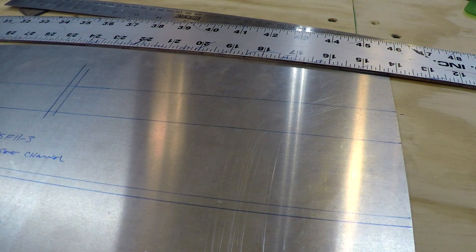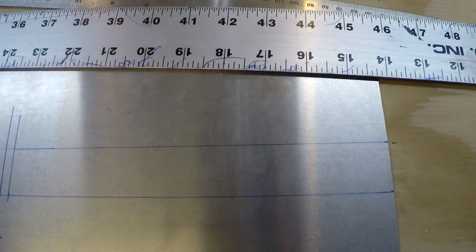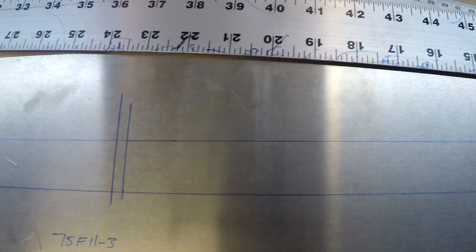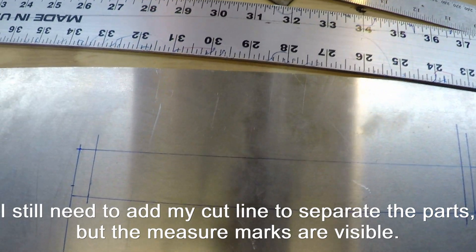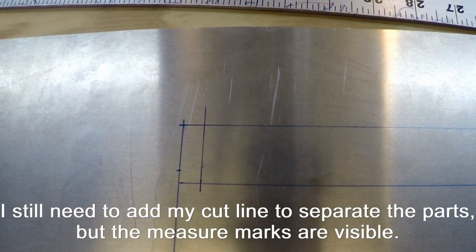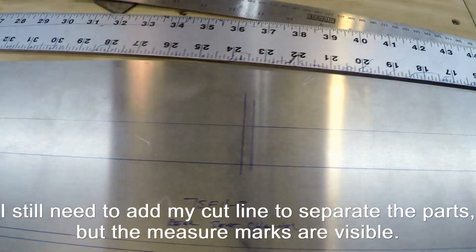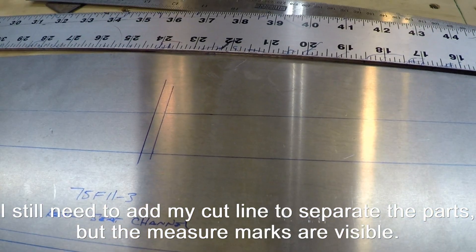Now I can take my straight edge and lay it across the measurement line for the 25 millimeters wide width, make sure I've got those lined up on those hash marks properly, and then simply draw my second cut line for the outer edge of those parts all the way across.